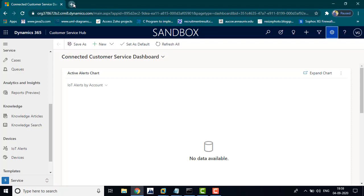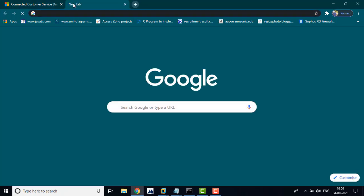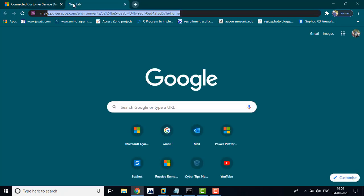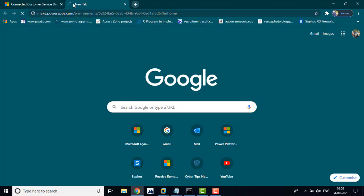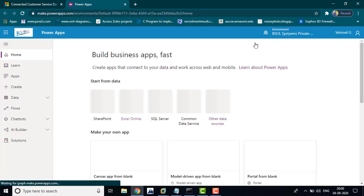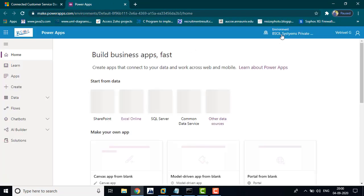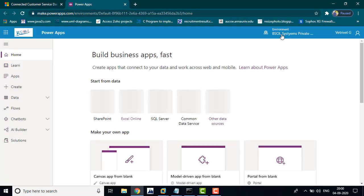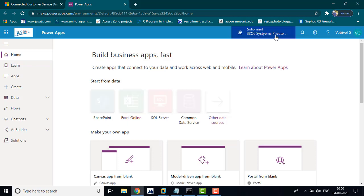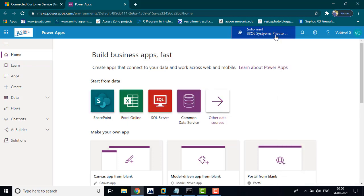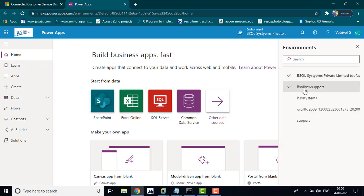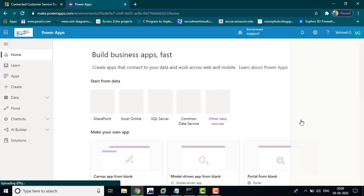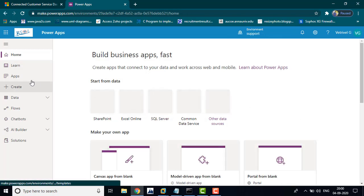Go to your powerapps.com, then choose your environment and go to the Apps section.